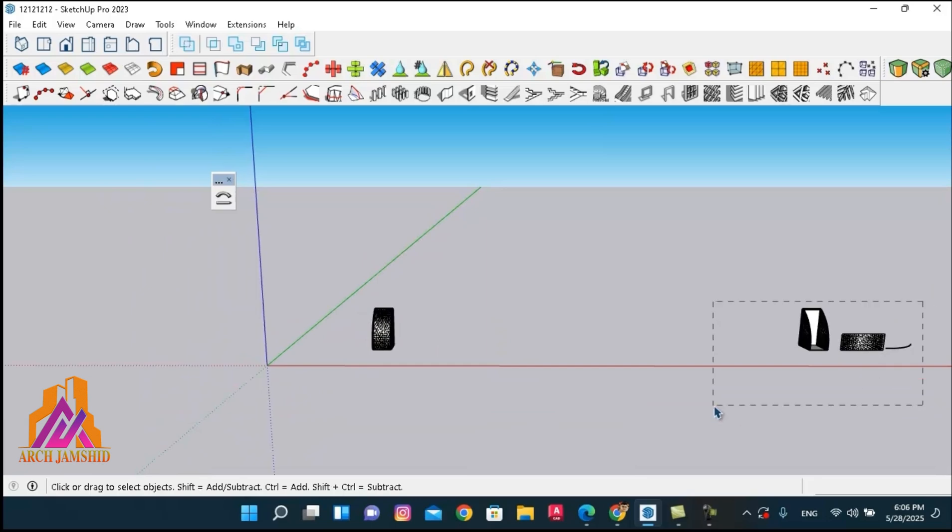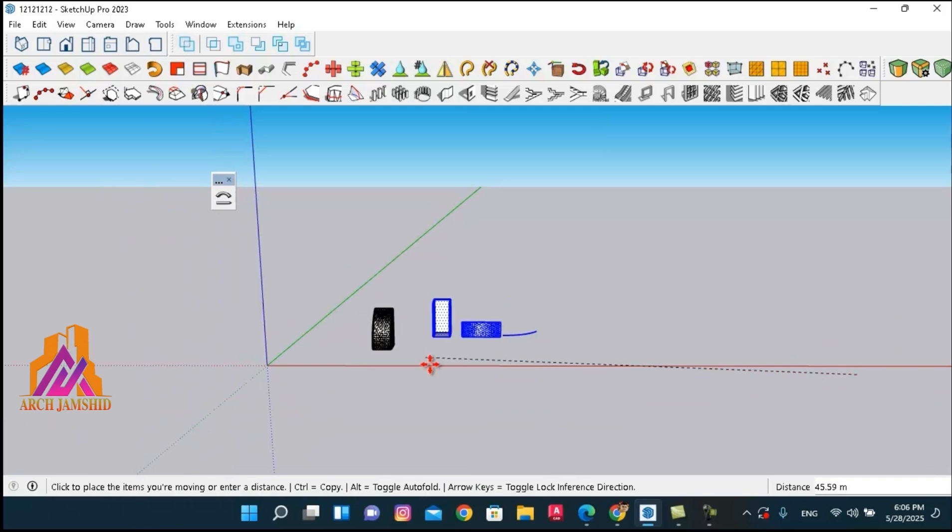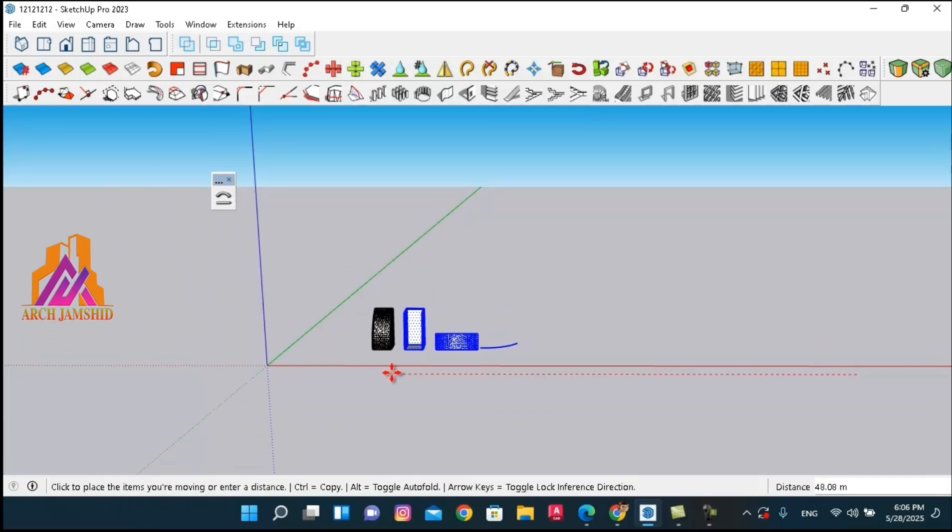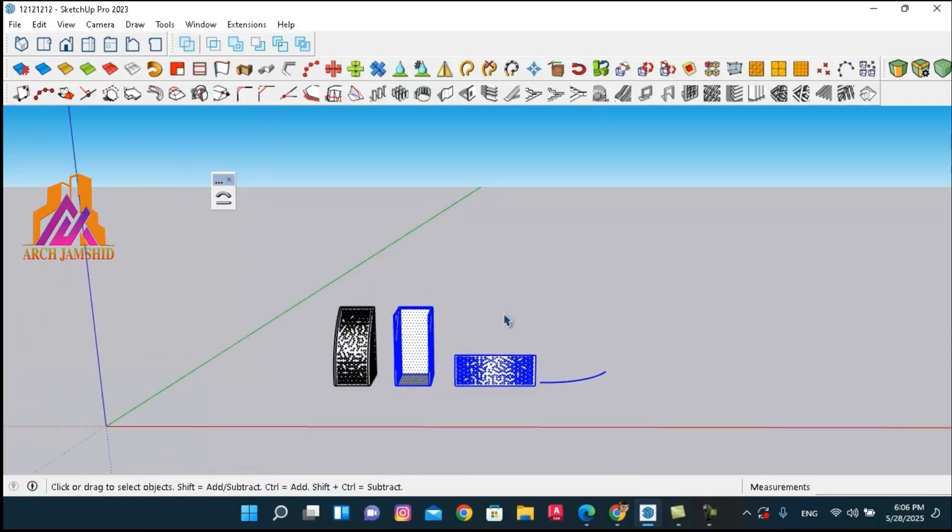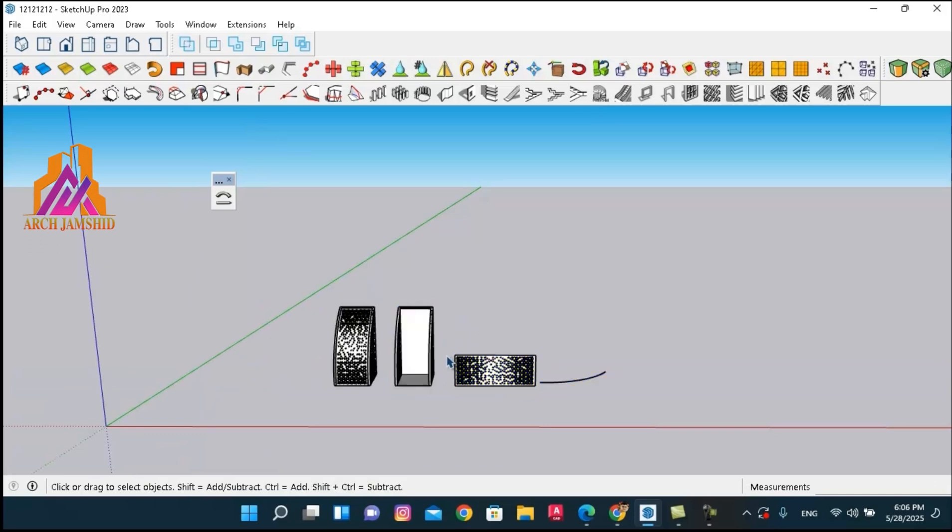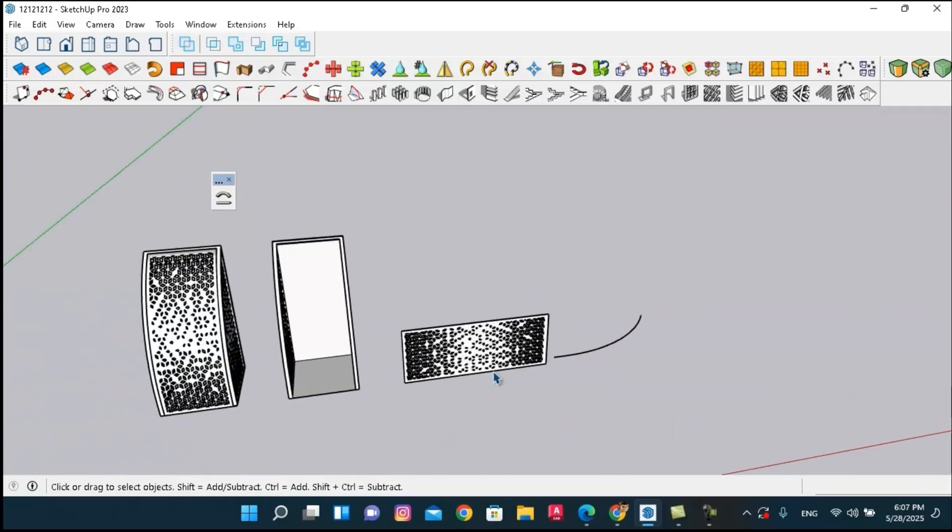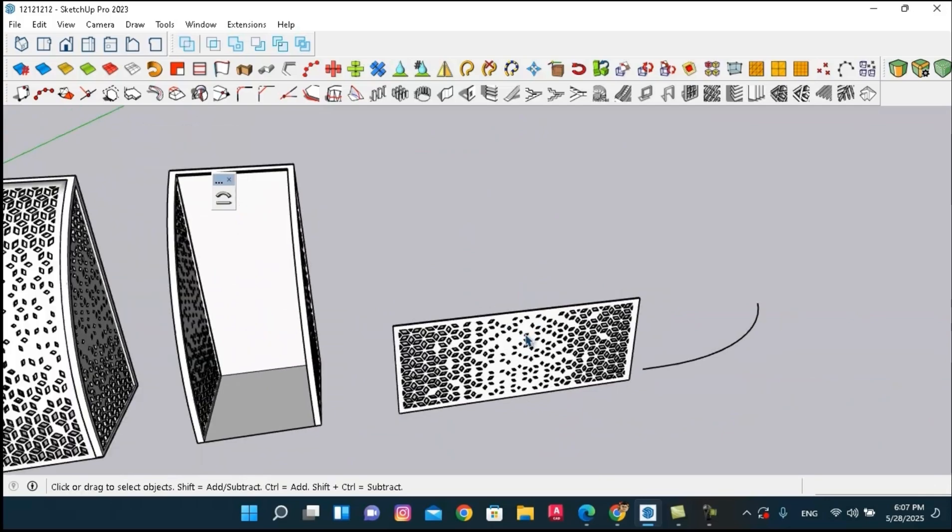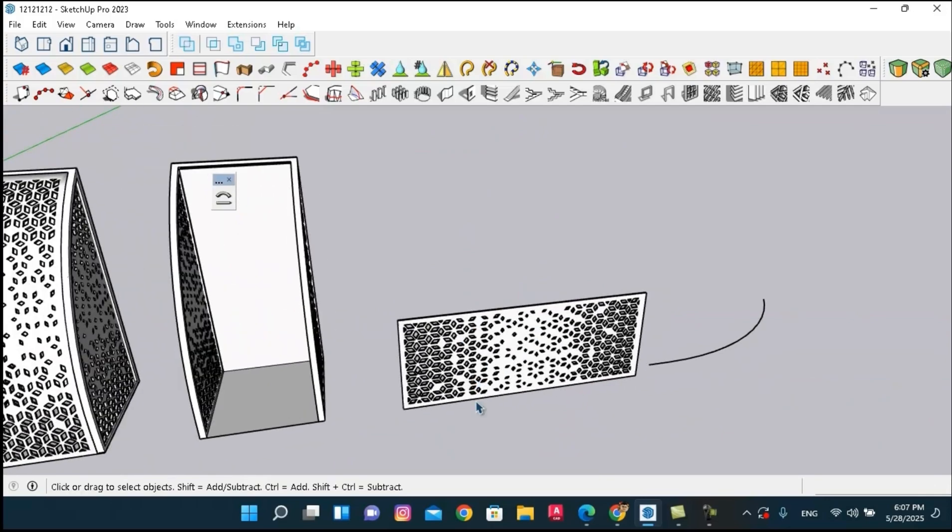This results in a distorted final shape—either larger or smaller than intended. Let me demonstrate this with an example.